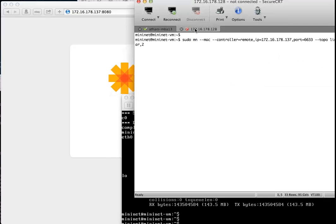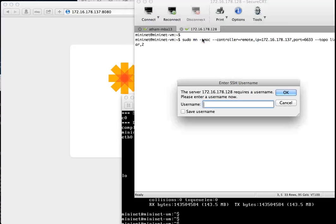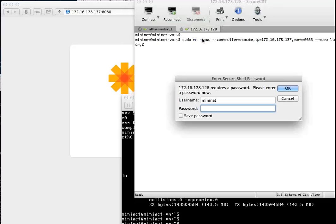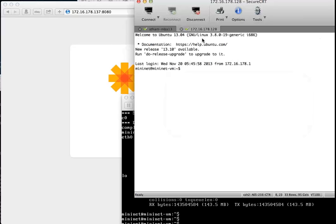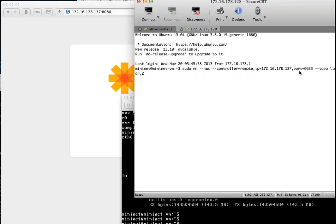I'll Telnet or SSH into the Mininet VM and create a set of virtual switches and virtual hosts. There are commands to create a Mininet system with a remote controller — I'm going to use the OpenDaylight controller on port 6633. I'll use a linear topology, meaning two or three switches connected consecutively, each with a virtual host connected to it.